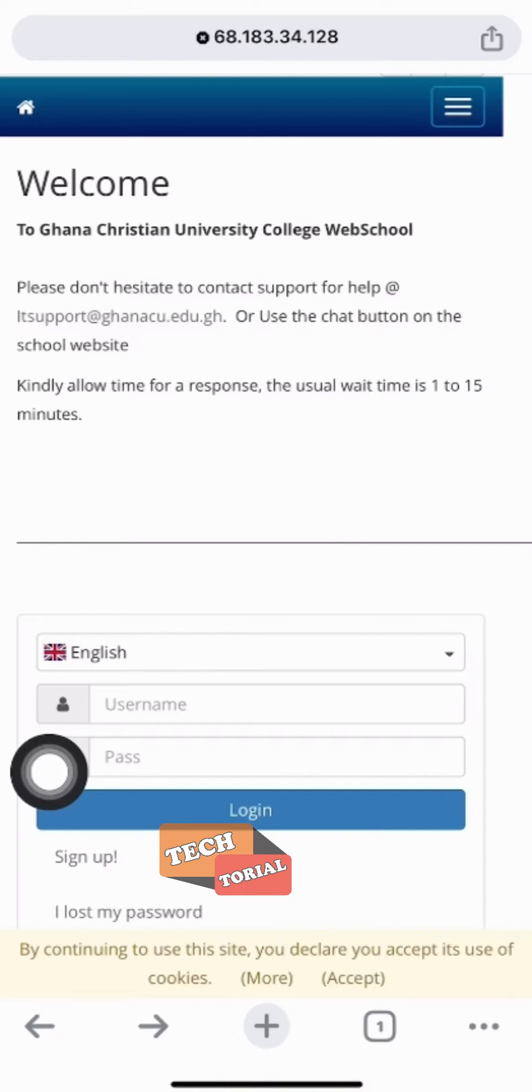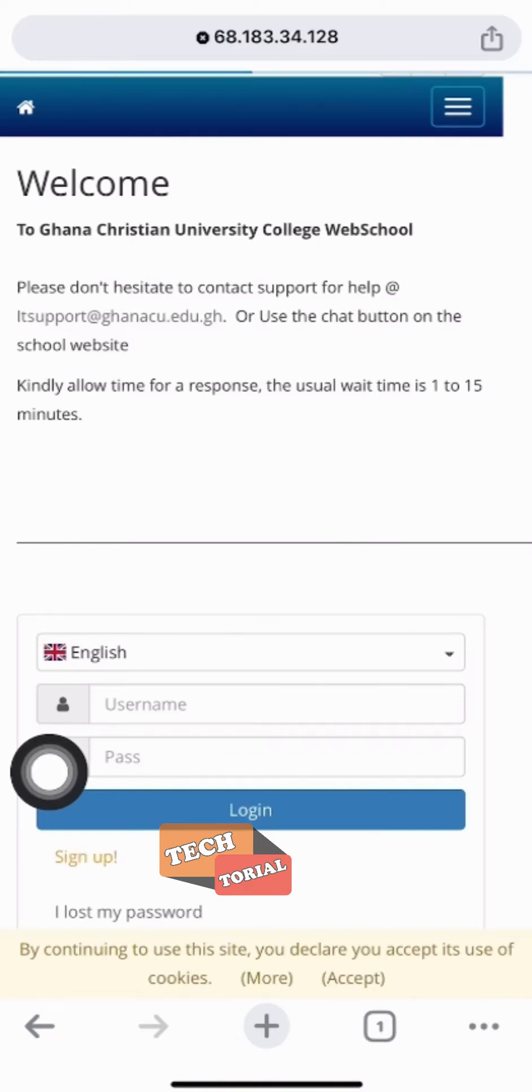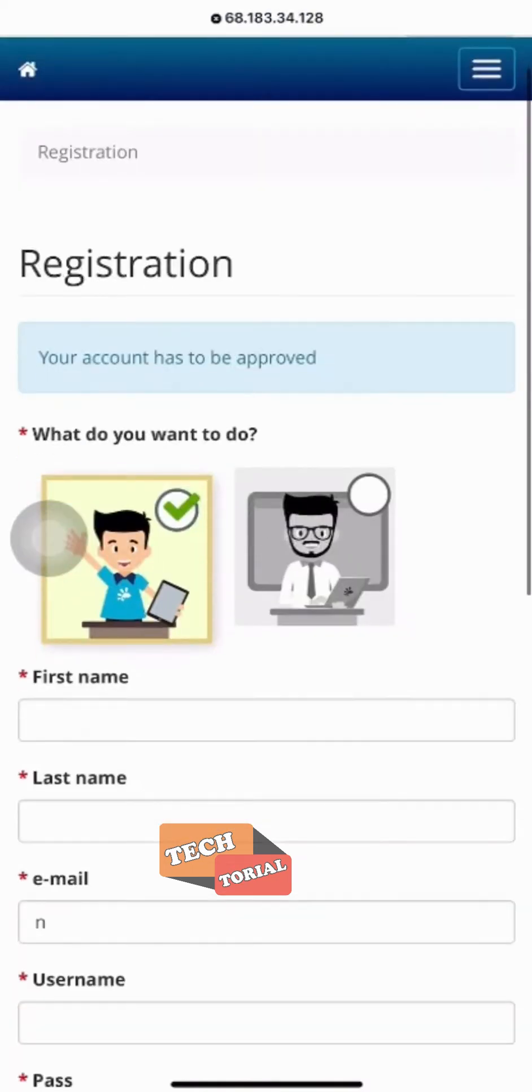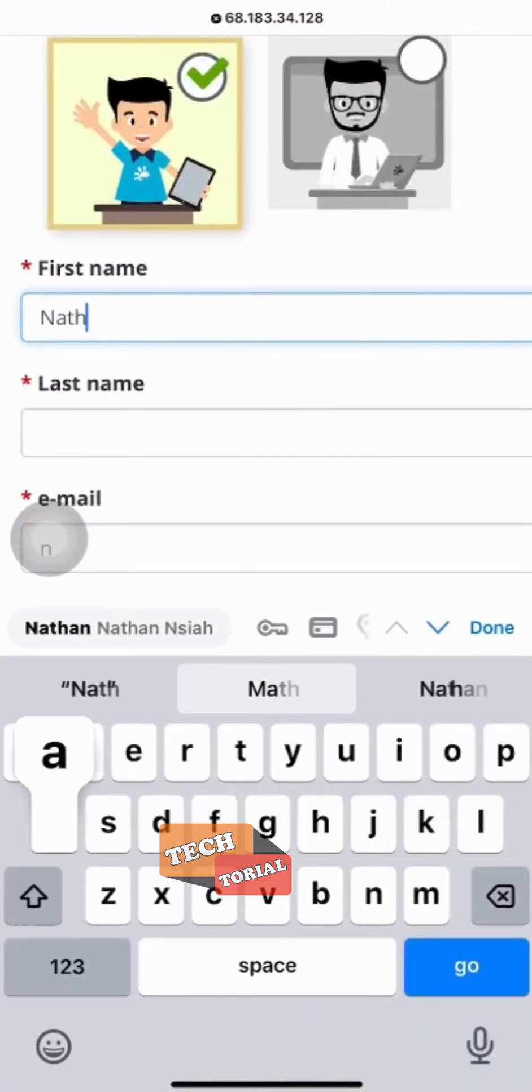So let's take it that I don't have an account, so I click on sign up here. Now what I have to do is to fill in my user details.